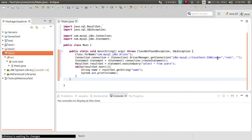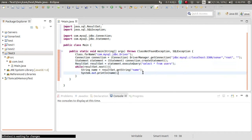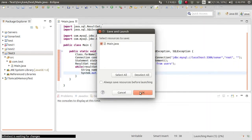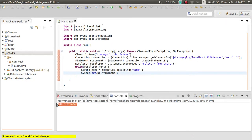I have already created the Sonar database. My username is root and I have not added any password. In the Sonar database I have a users table. Let's run this. Okay, I have only one user and the name is administrator. All done.